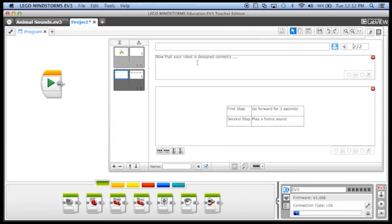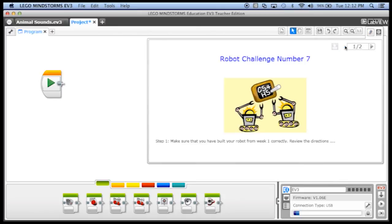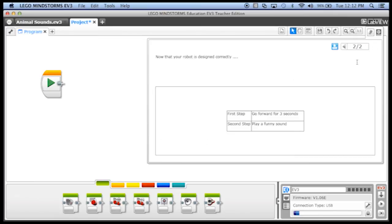And let's go into view mode. So what our students will see is they'll see robot challenge number seven. Here you go. Step one, make sure you build your robot correctly. And then they can go on to page two. And it says now that your robot is designed correctly. First step, go forward for three seconds. Second step, play a funny sound. And then we can expect the students to build their program right here.